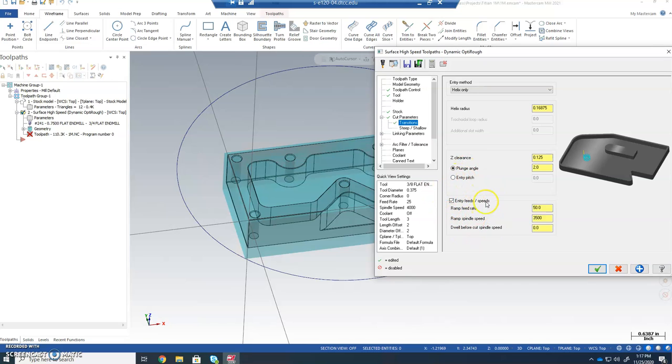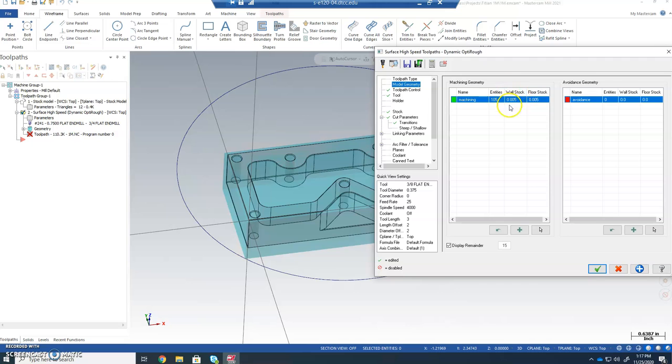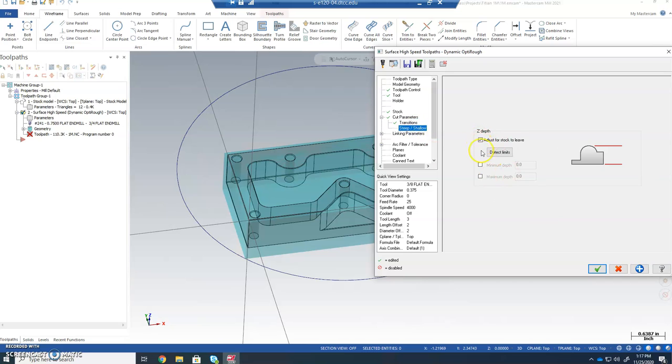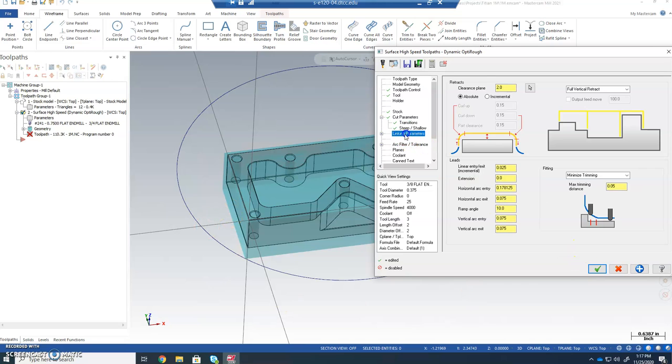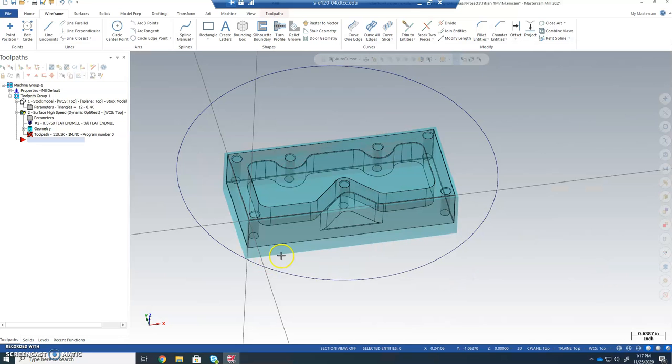Transitions. We want to find things that are important. Entry feeds. We probably don't want to go 50 inches a minute down, so we're going to go to 15. We're not going to mess with the spindle speed. We'll leave it at 4,000 that we originally set it up with, and we don't want to dwell. Now, this right here, remember, just the stock to leave correlates with the geometry, right? It calls on this wall stock and floor stock. That is where that information is coming from. Minimum depth is 0. The maximum is, remember, it's negative 0.75 is how far we're going down. That's how far from here down we're actually cutting. Linking parameters, most of this stuff looks good. It's on absolute full vertical retract is great. All of this here, I'm not concerned with it for our purposes for this lesson. And we'll go ahead and turn the coolant on, not that it's super important. And we're going to check that.